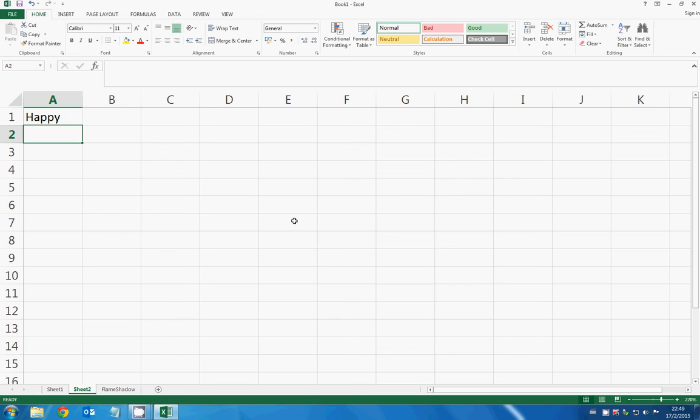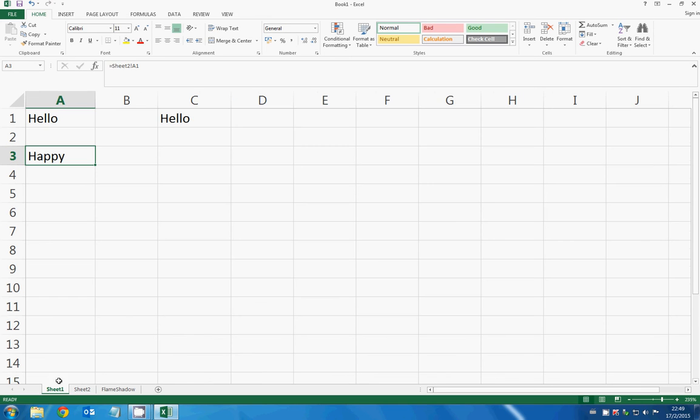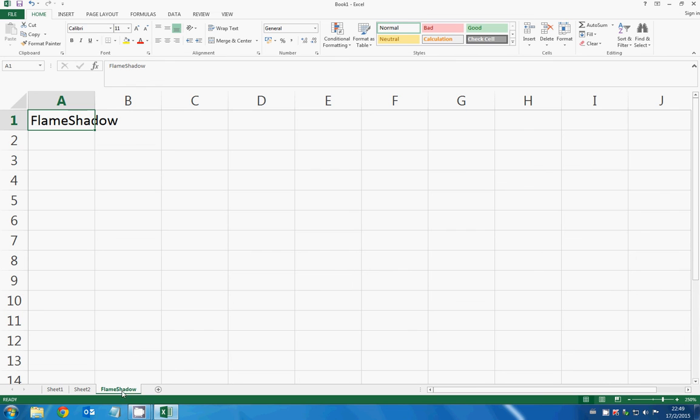Now see one more example. Suppose I have a cell 'flame shadow' in A1 in the worksheet flame shadow. I want to do a cell referencing right here, so I go back to sheet 1.